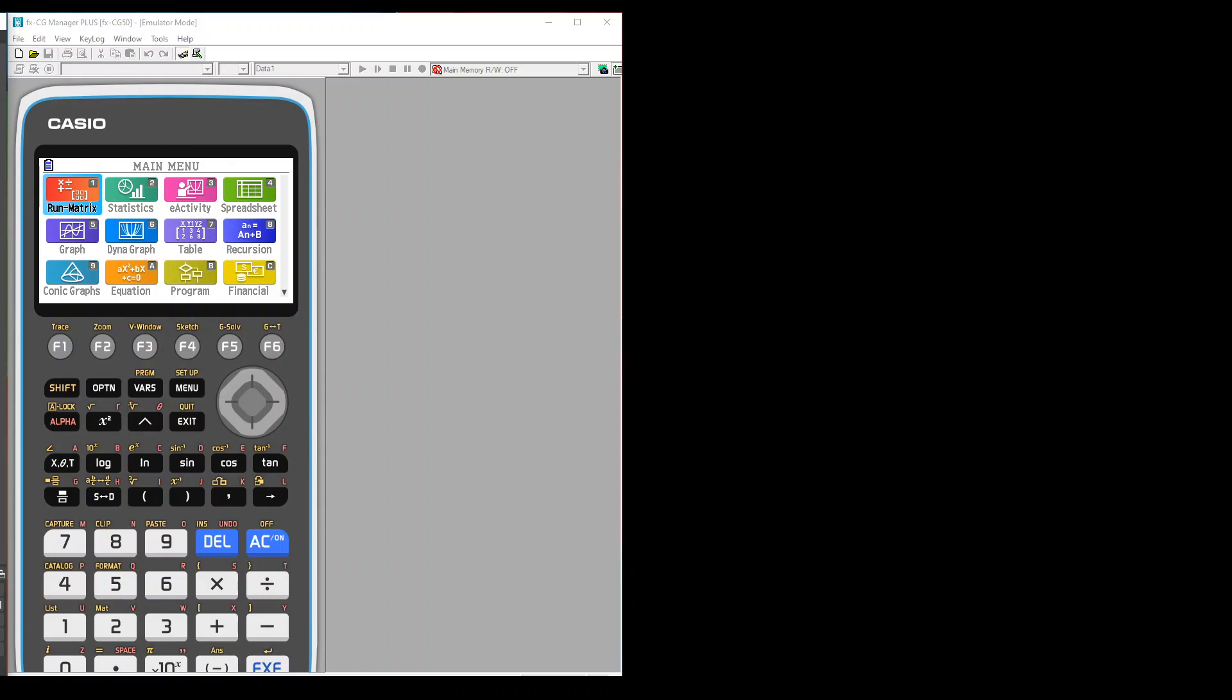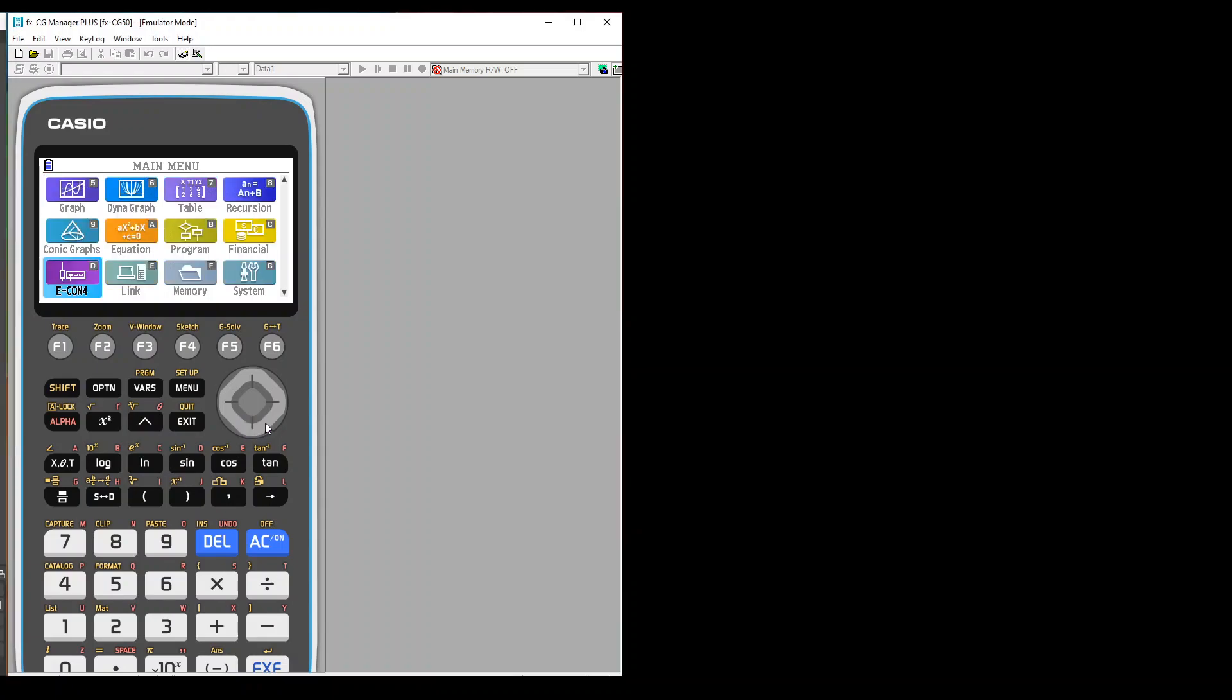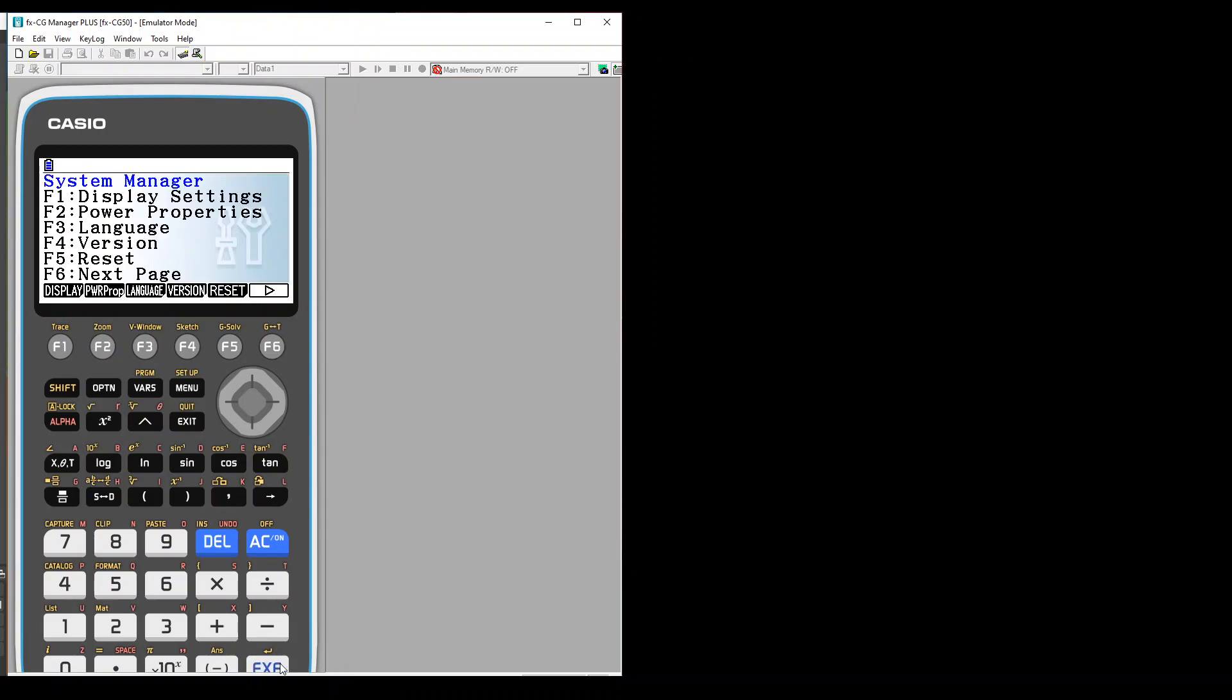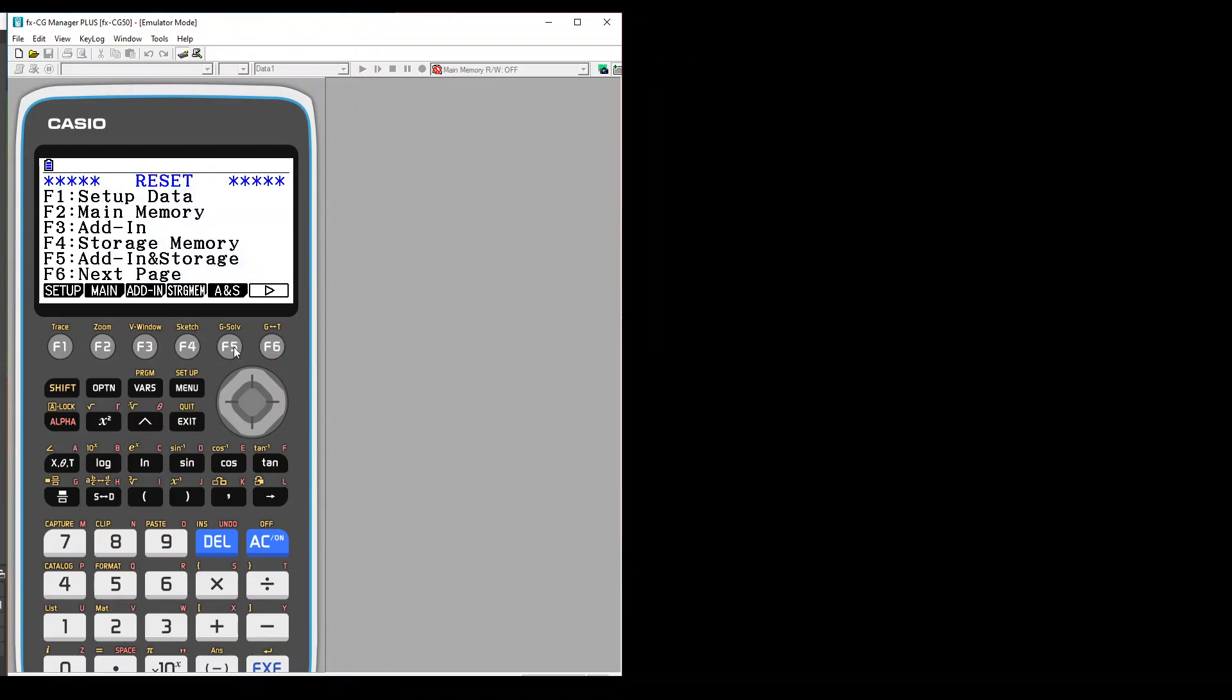For resetting your calculator, all you have to do is go to system, press exe, then you will press the button F5 because you can see F5 is for reset. Here you have to press F6 because we have to go to the next page.